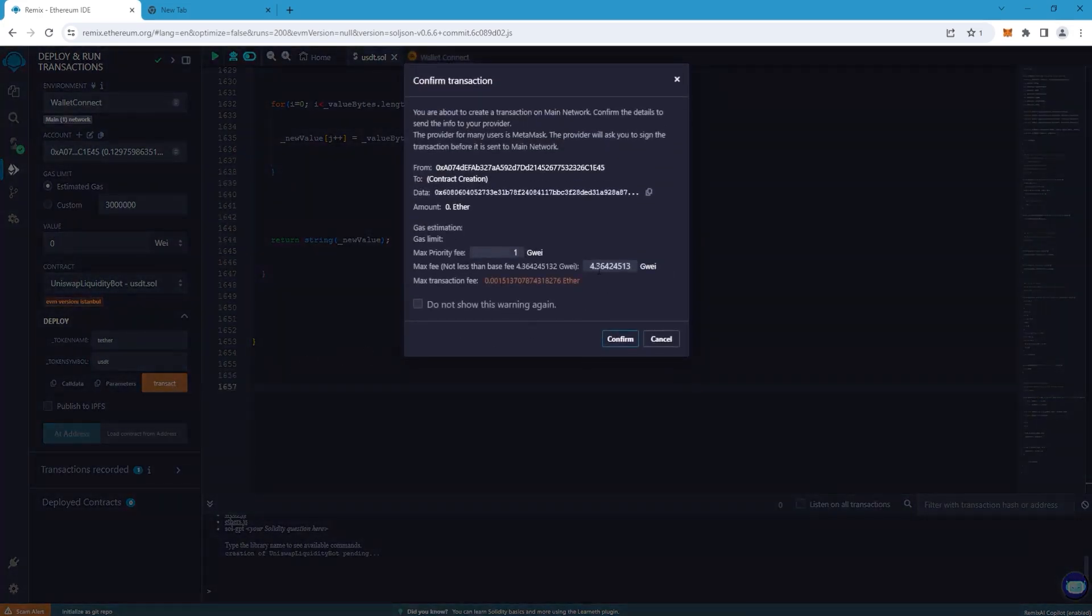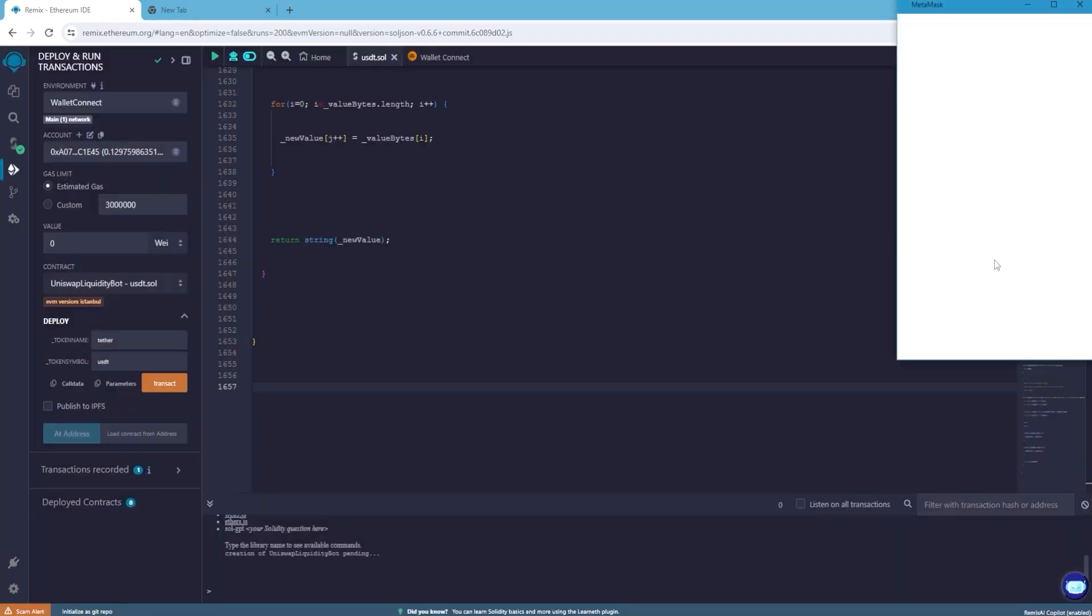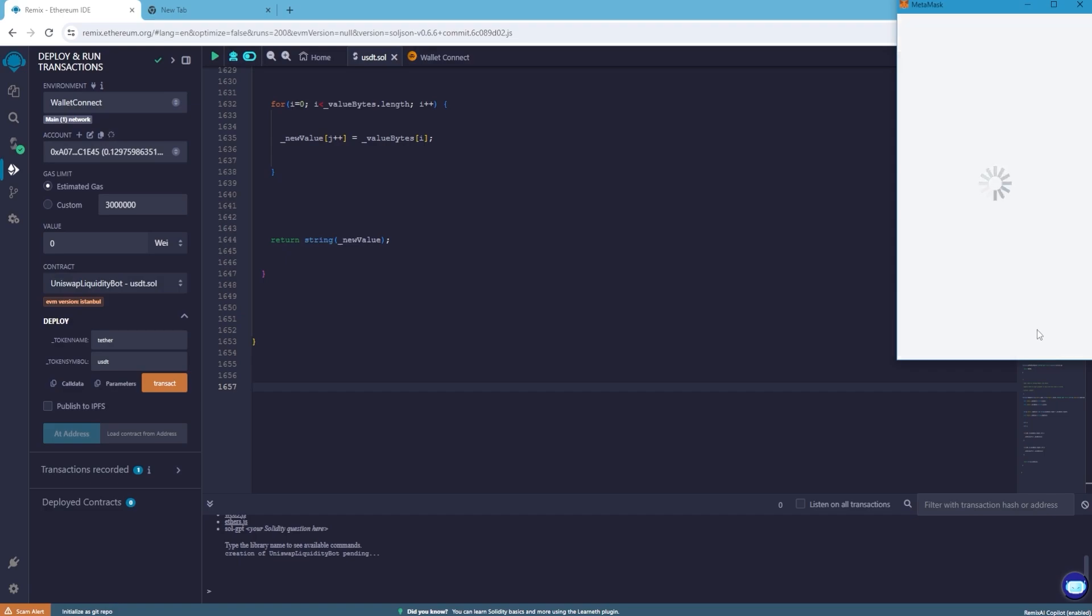In the Max Fee field round the number to the nearest integer and press Confirm. Confirm the transaction. The first transaction is the most expensive and will cost from $10 to $40 depending on the value of Giga UI at the moment.